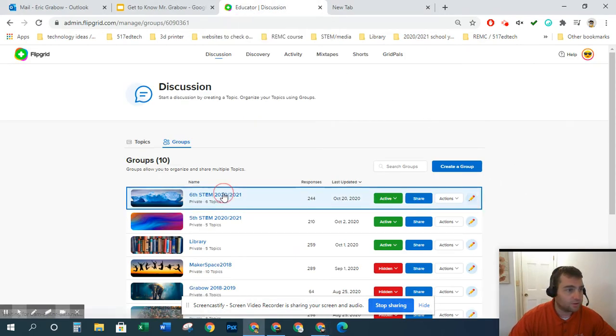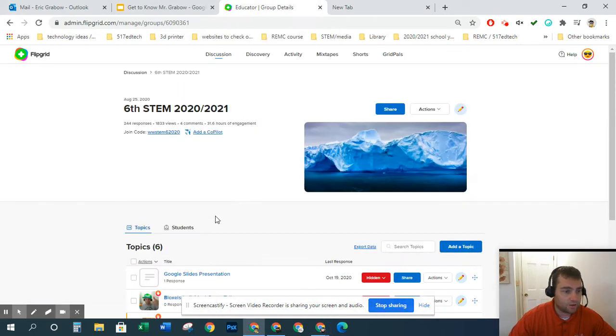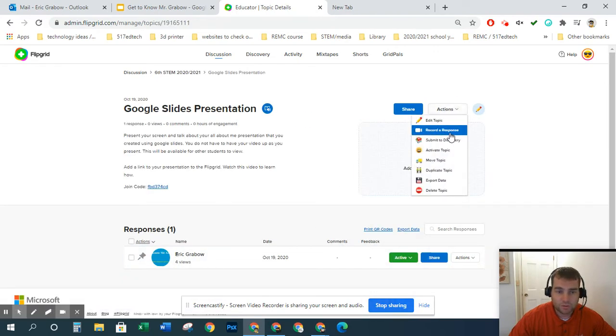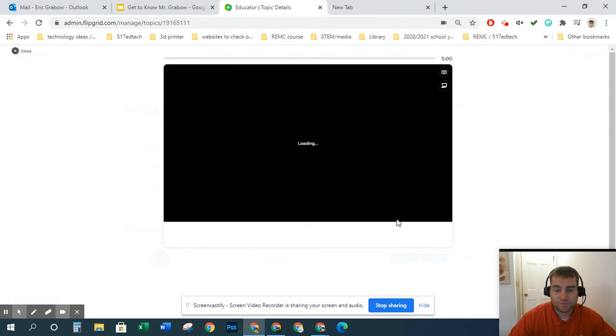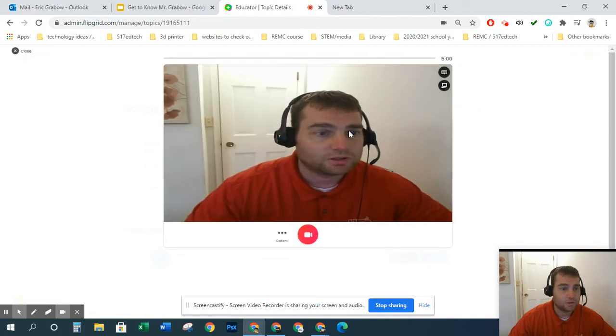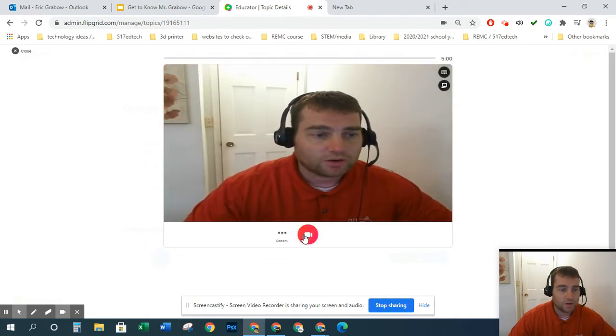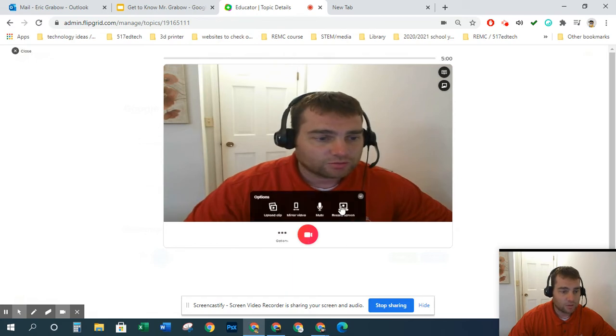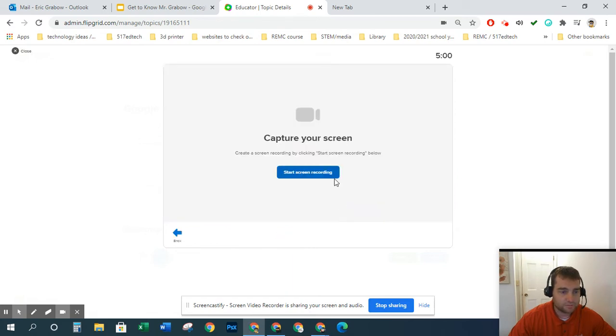So I'm going to go ahead and open up my Google Slides presentation and I'm actually going to record a response. This response won't be very good but it'll be good for the training. So I'm going to go ahead and record my screen.